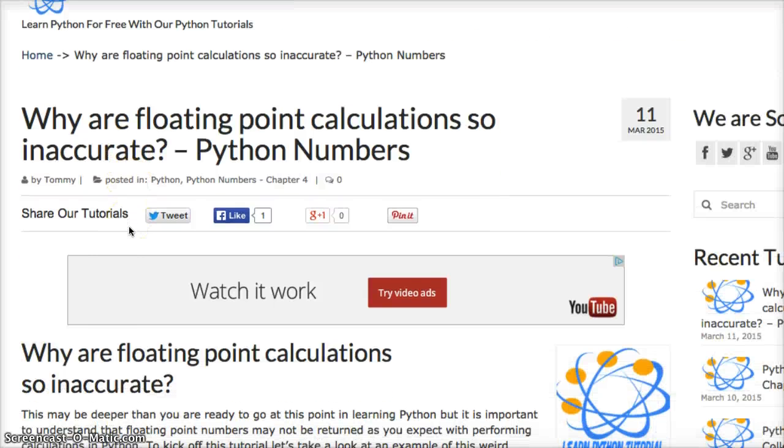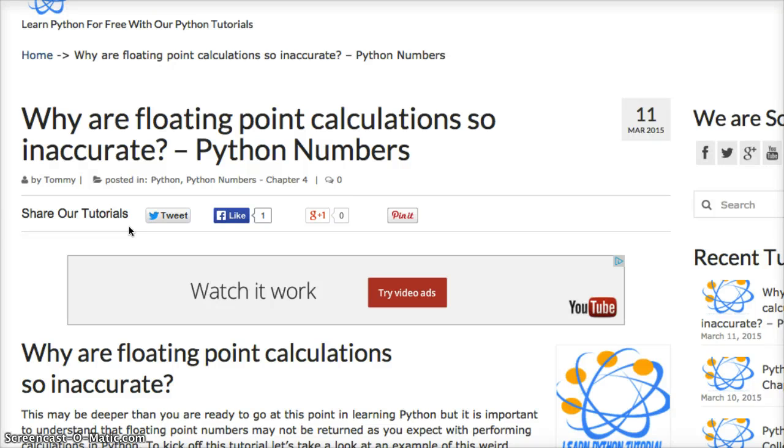Hello and welcome to LearnPythonTutorial.com and today in chapter 4 we're going to talk about why are floating point calculations so inaccurate.